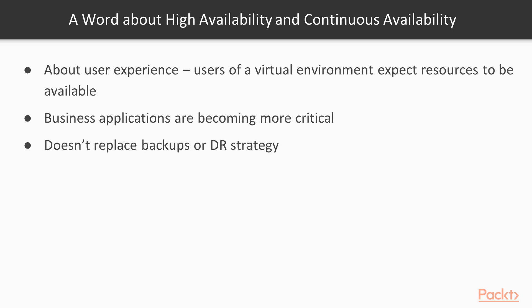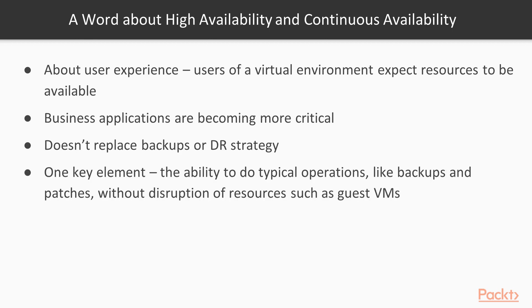HA does not replace your backups or your DR strategy. These are different things with different business requirements. One key element of HA is the ability to do your typical operations like backups and patches without disruption to resources such as the guest VMs. Microsoft calls this continuous availability.